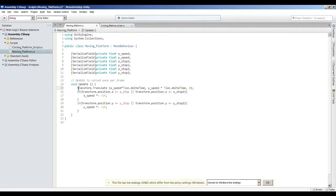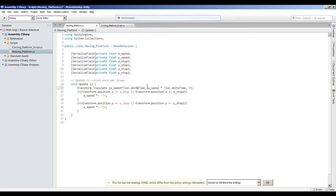Now here in the update function, I put transform.translate x speed times time.deltaTime so that it moves smoother and it's not weird and glitchy, dependent on your system speed.